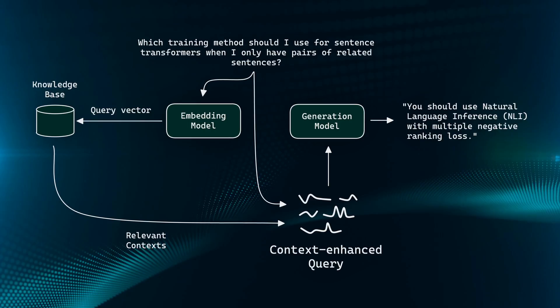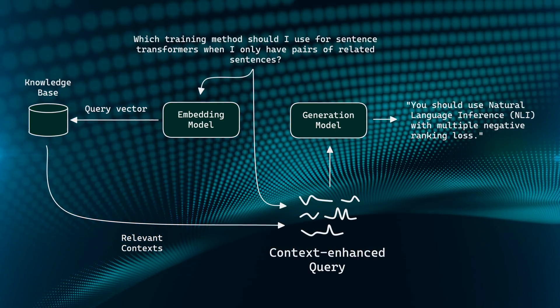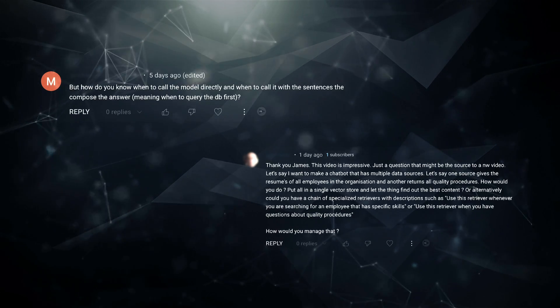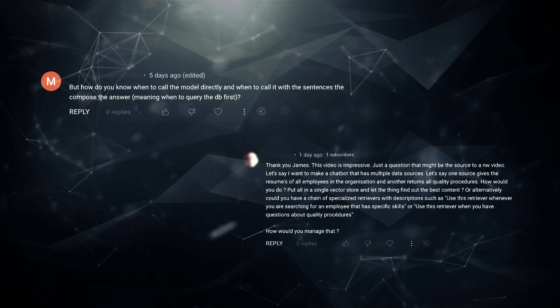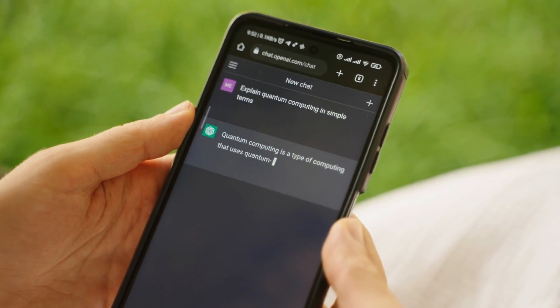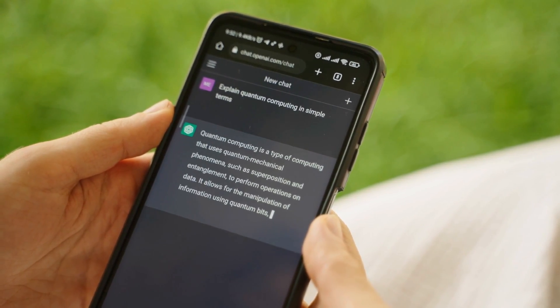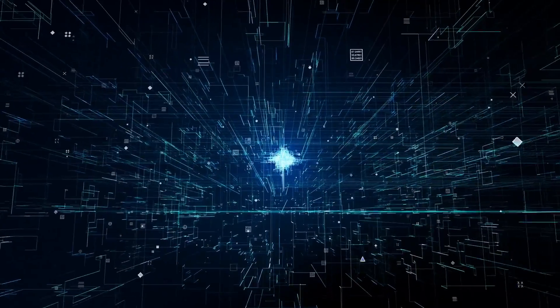In one of the early videos in this series on LangChain, we talked about retrieval augmentation, and one of the most commonly asked questions from that is: how can the large language model know when to actually search through the vector database? Obviously, if you're just chatting with the chatbot, it doesn't need to refer to any external knowledge — there's no reason for the model to go to your database and retrieve information.